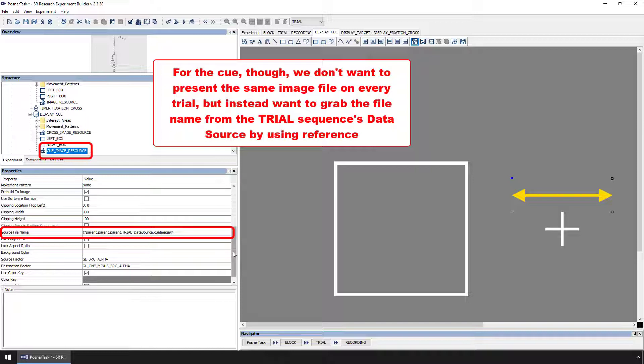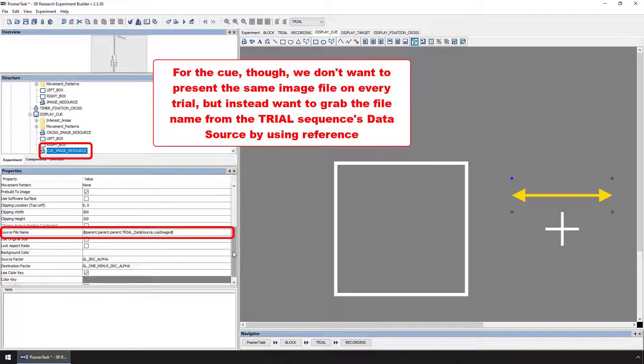To do so, we make what we call a reference to the Cue image column of the data source from the Source File Name property of the image resource.